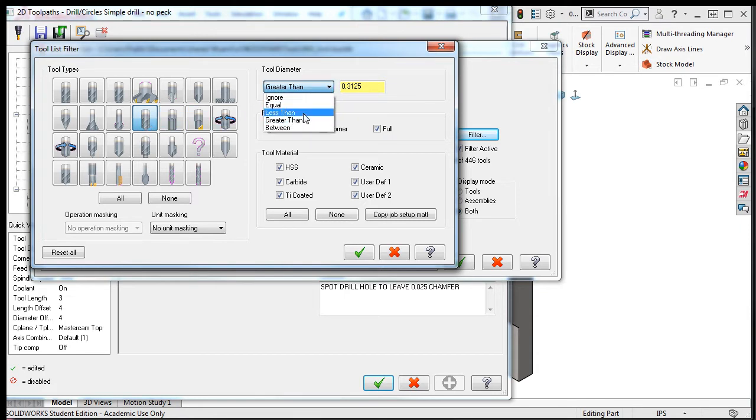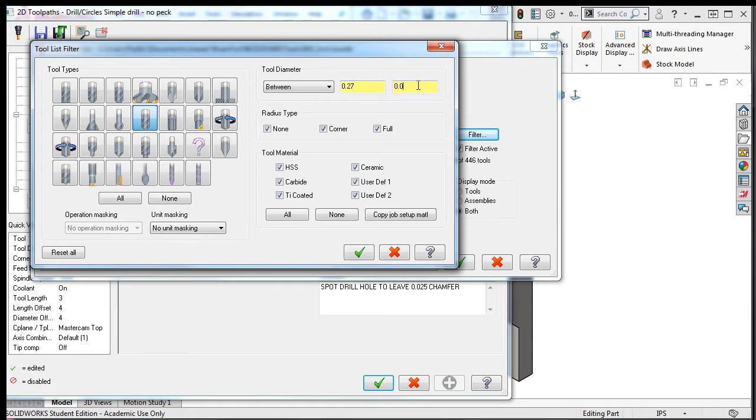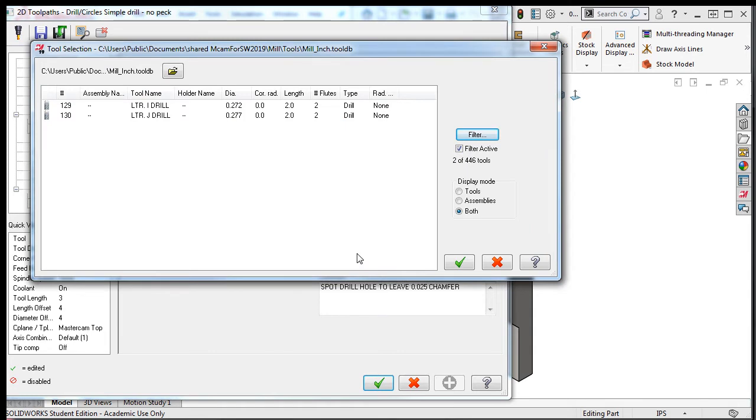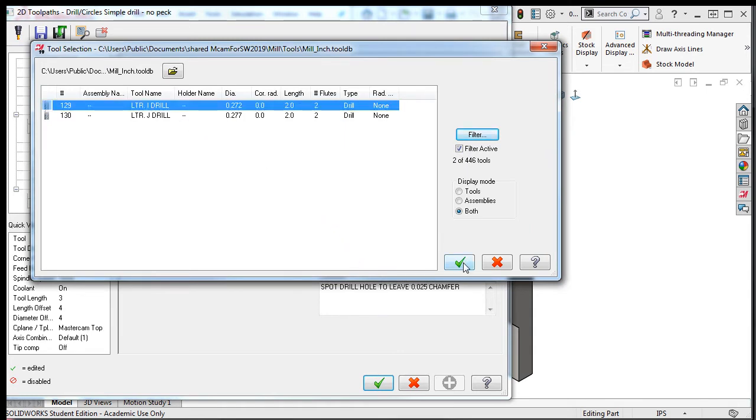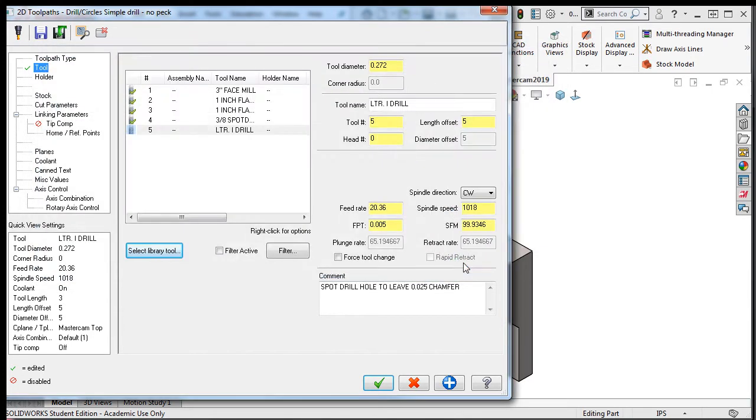Then in the tool diameter drop down list, I'll select between, enter 0.27 and 0.28 as the values, and accept these search parameters. Now I can select the letter I drill and accept the selection.